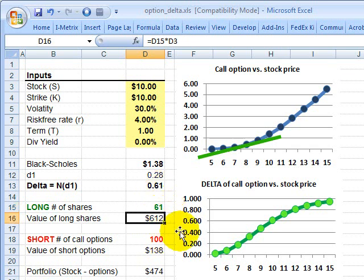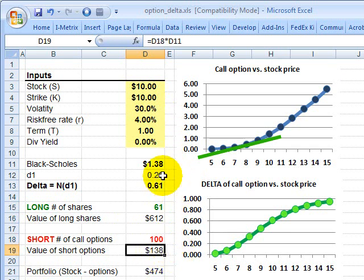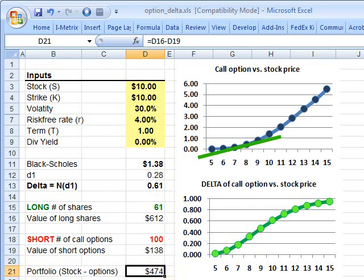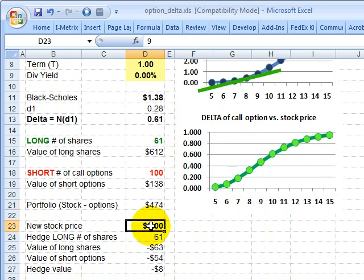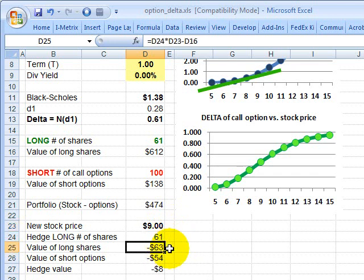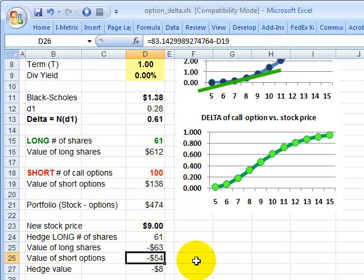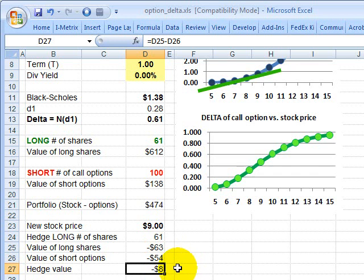I'm long 61 shares, so the value is 61 times $10 per share, giving $610. I'm short 100 call options at $1.38 each, totaling $138. The net portfolio value is $474. Now consider a scenario where the stock drops from $10 to $9. I lose about $63 on my 61 long shares. But the value of the short call options also decreases by $54 — since I'm short, I profit from that. The net loss is only about $8.